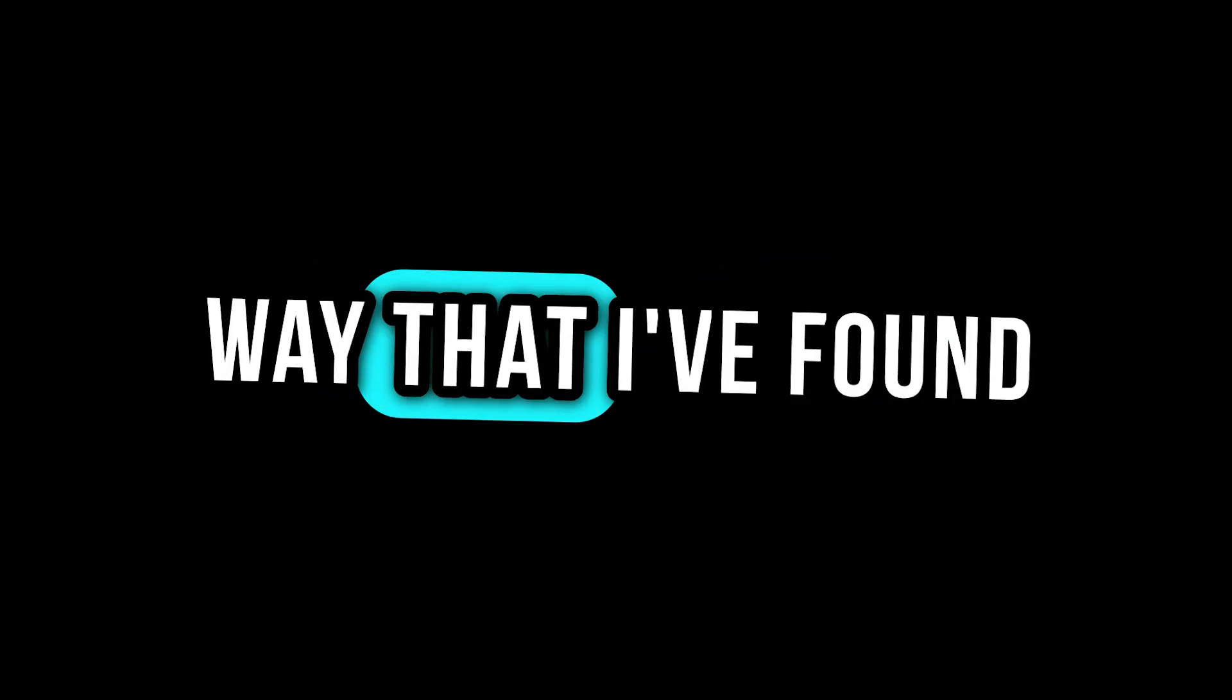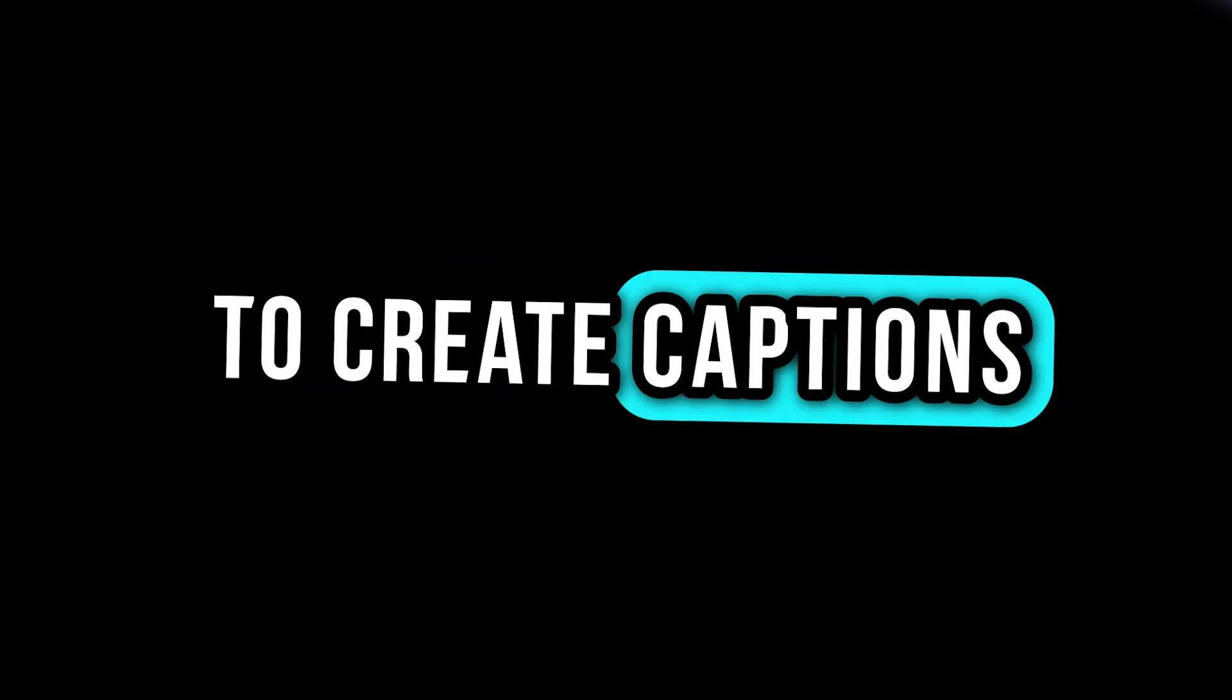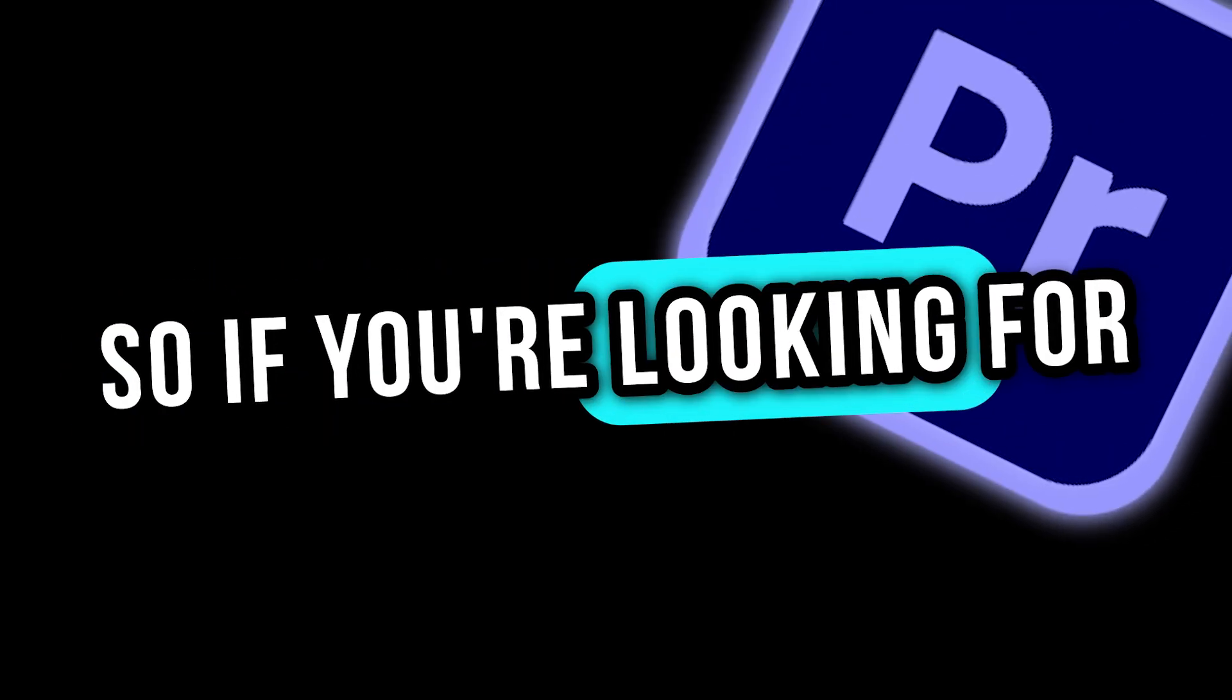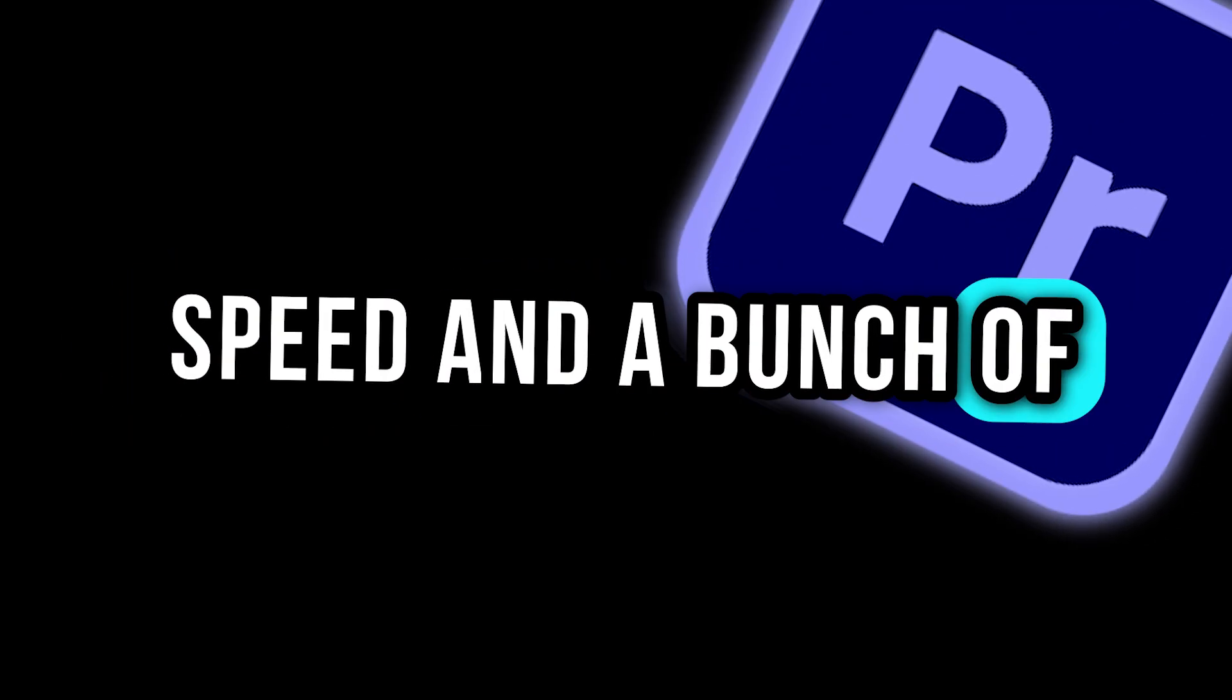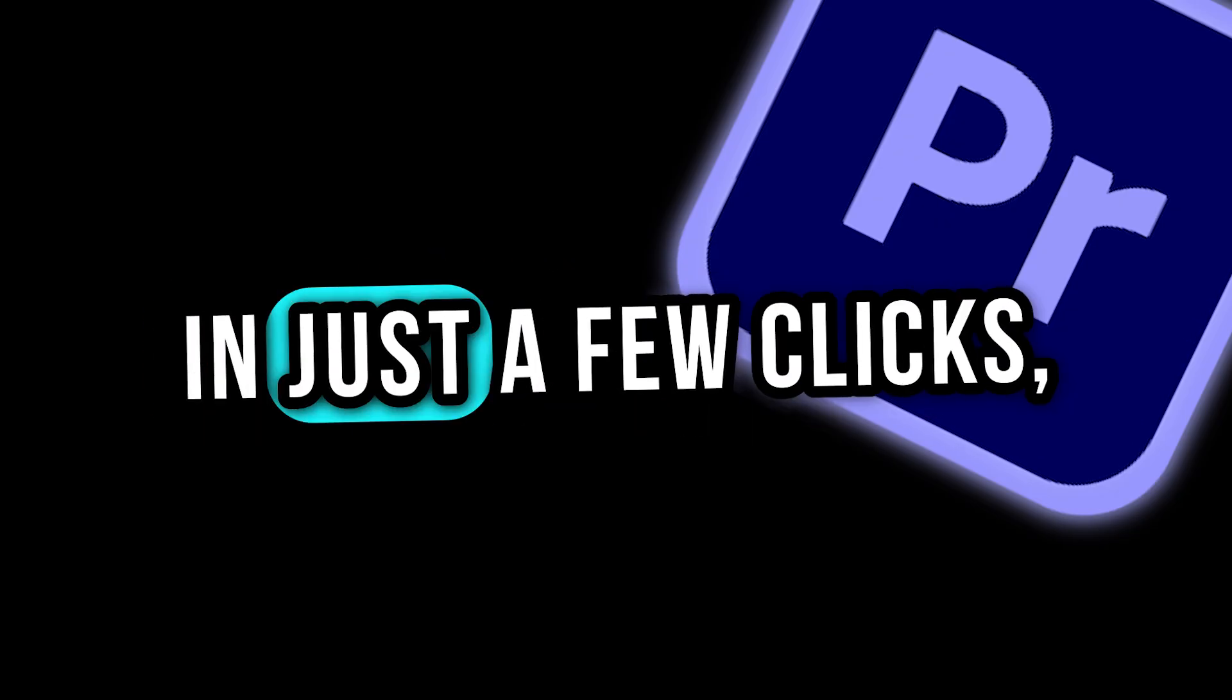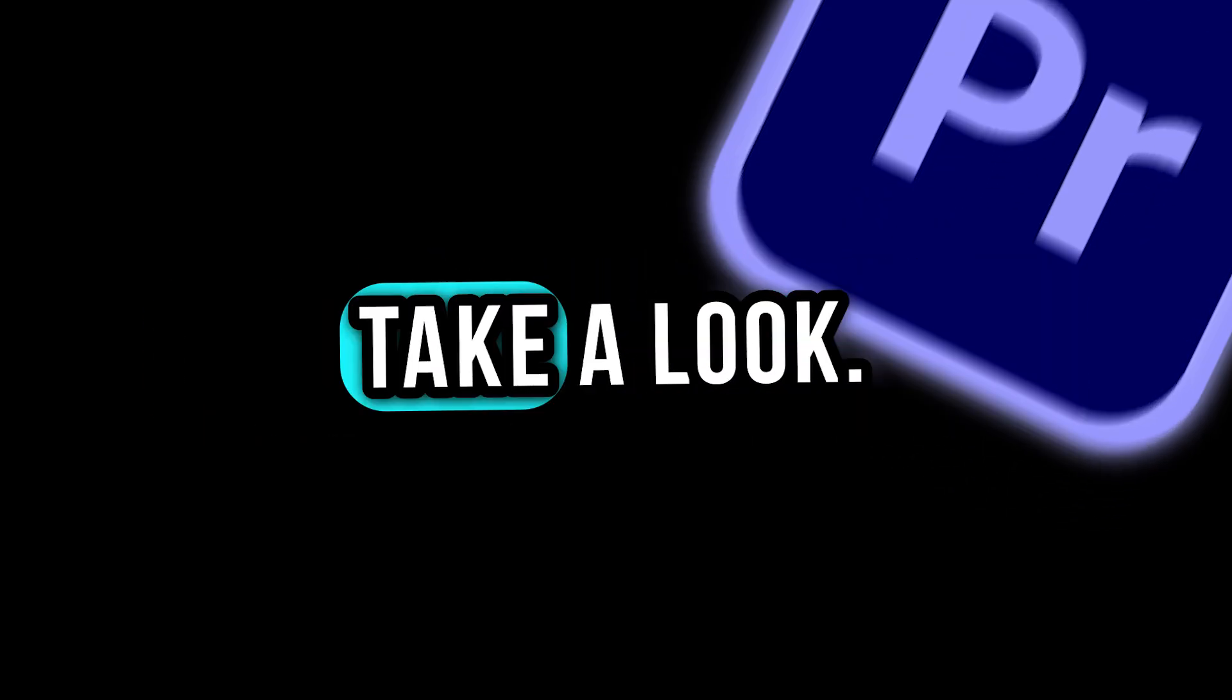So this is the fastest way that I've found to create captions on Premiere Pro. So if you're looking for speed and a bunch of new creative options like this style here in just a few clicks, take a look.